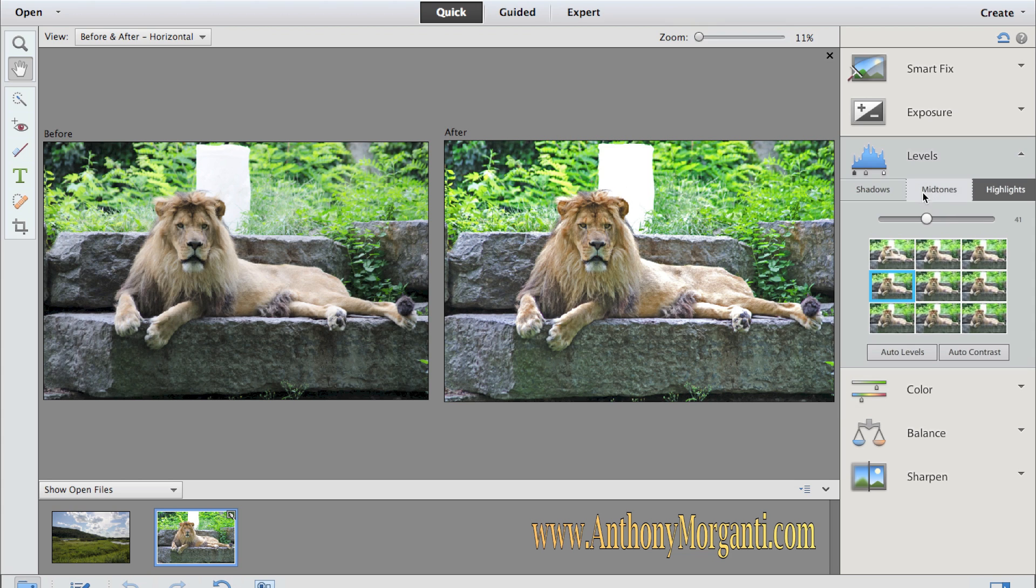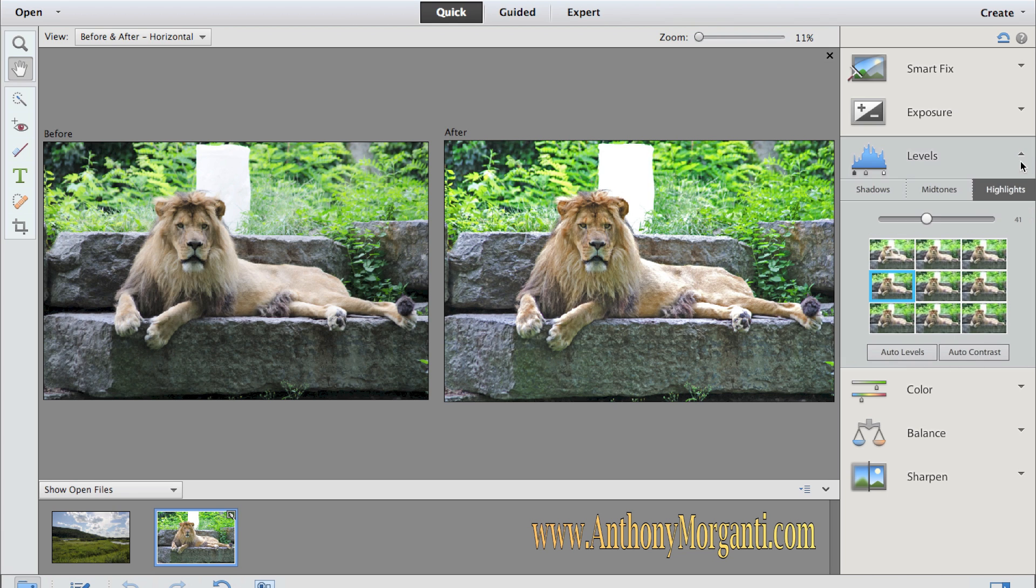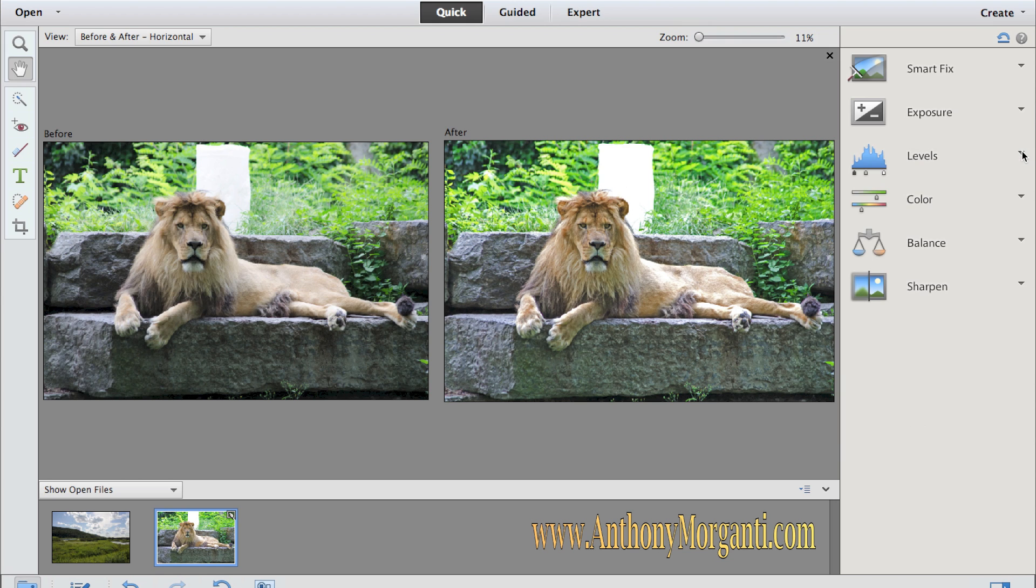If you didn't want to mess around with that, you could hit auto levels and it would have done everything automatically as it felt it should be done. And auto contrast would have adjusted the contrast as it felt it should be done. But I like what I did, so I'm going to leave it.